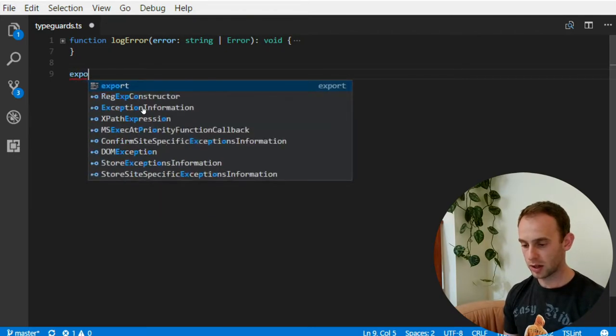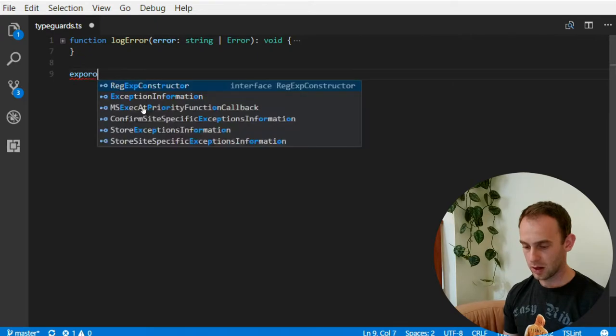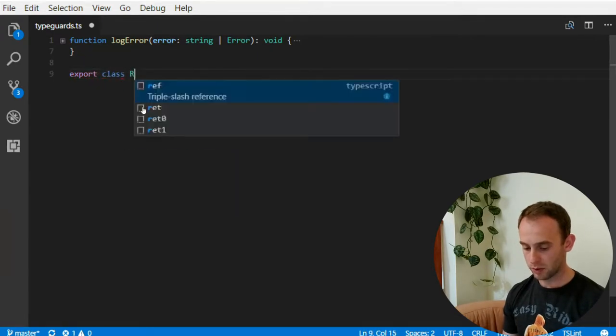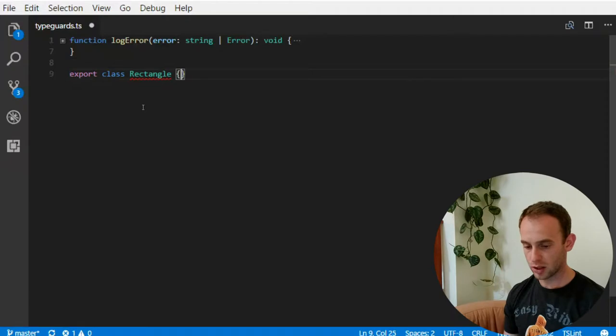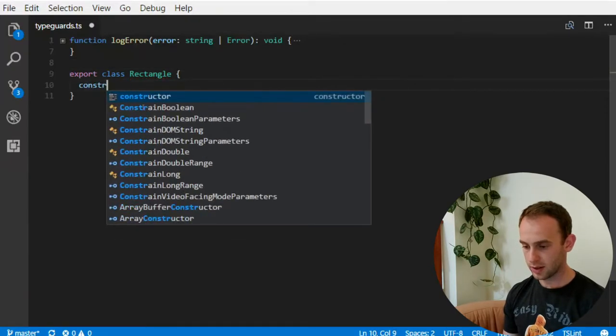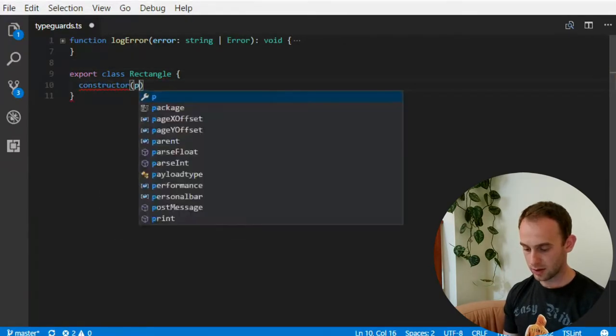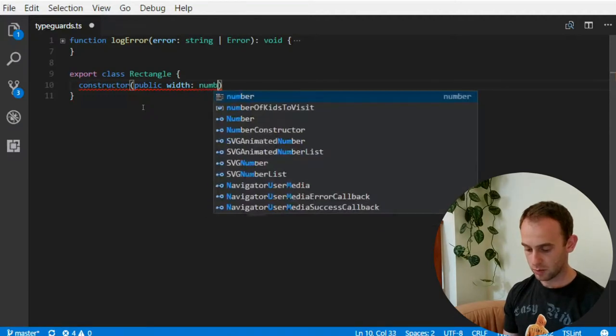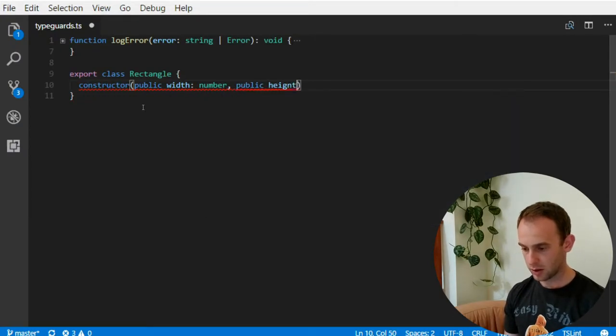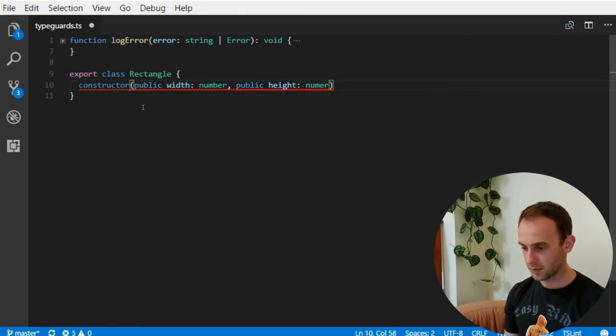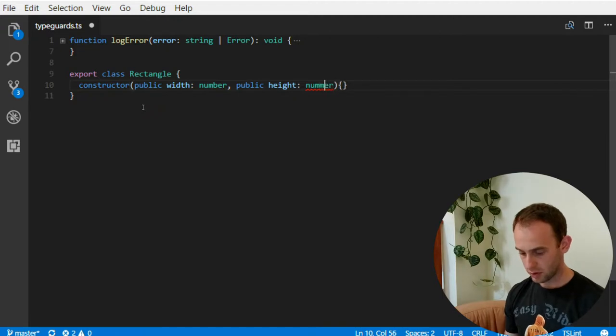So I'm going to create a class, export class, which will be a rectangle, which will receive its width, which is a number, and height, which is also a number.